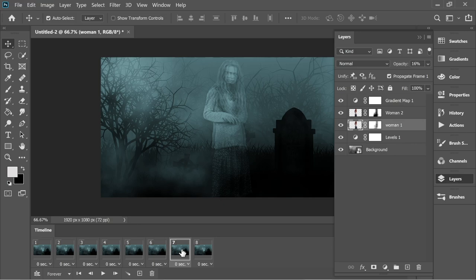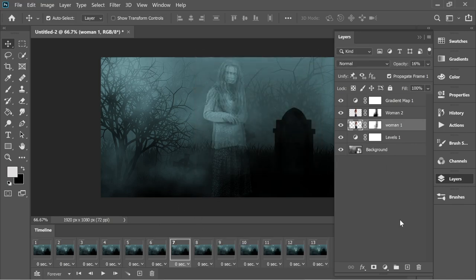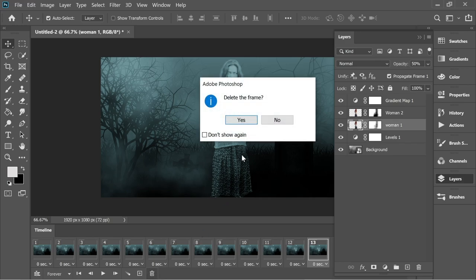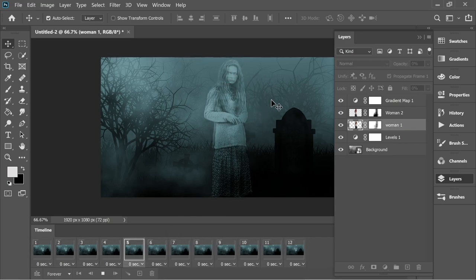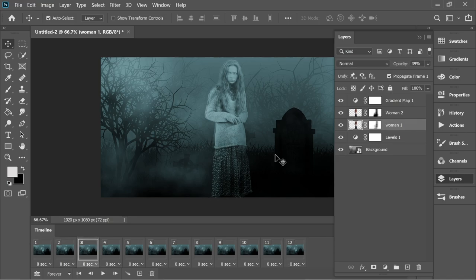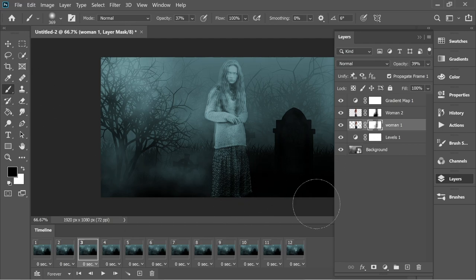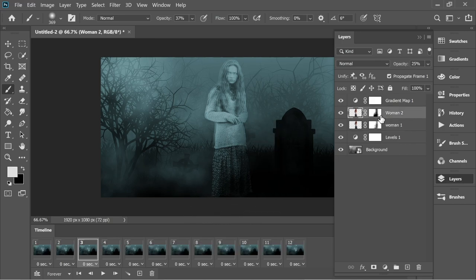Click on the seventh frame, shift-click the eighth frame so both are selected, then click Tween again and press OK — you will have 13 frames. Click on the 13th frame and delete it, press Yes — now you have 12 frames. Click Play and you will have this nice-looking effect. You can go to the woman's mask, get the brush, and make it a little less visible, edit it a bit more, then click Play to preview.